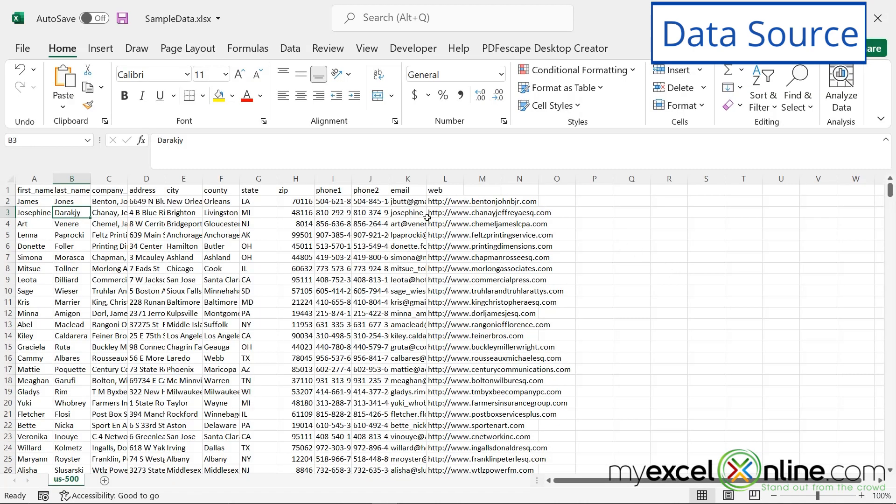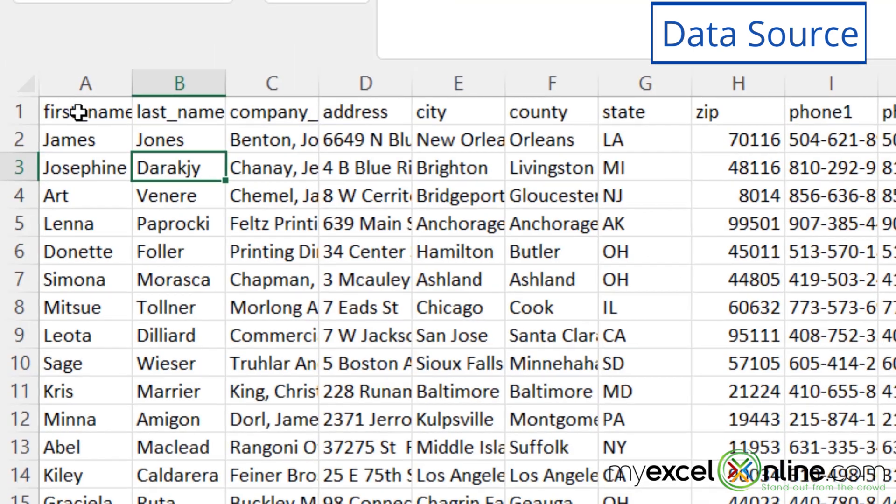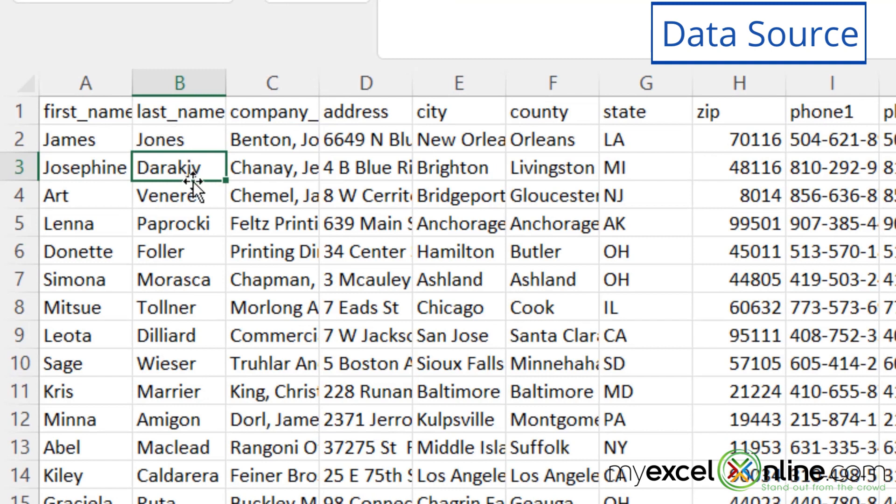But for today, our data source looks like this. I have a first name, a last name, a company, an address, city, state, zip, and some phone numbers. I'm not going to use all of this information in my thank you cards, but I am going to use the first name and the address. So let's see how we go about doing that.